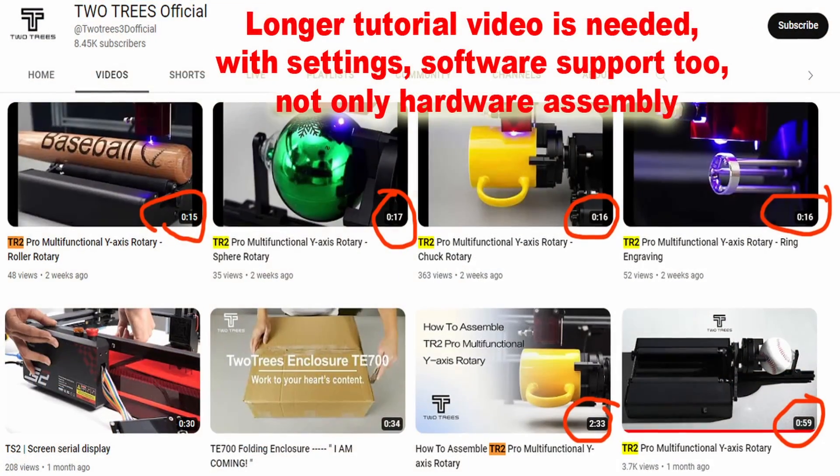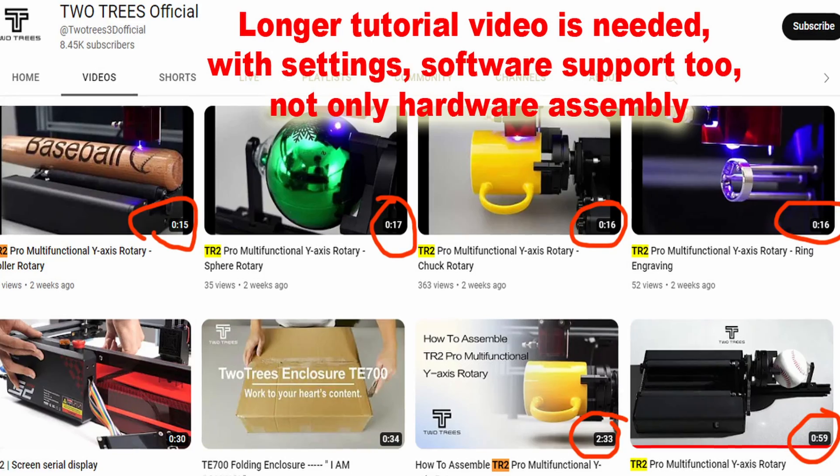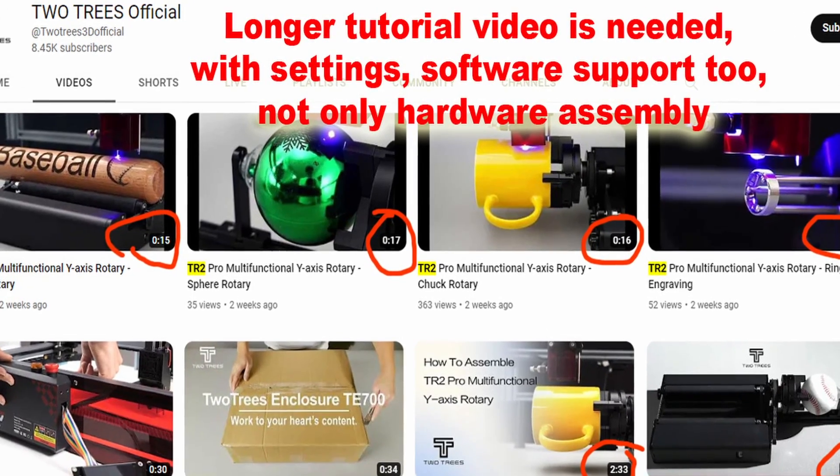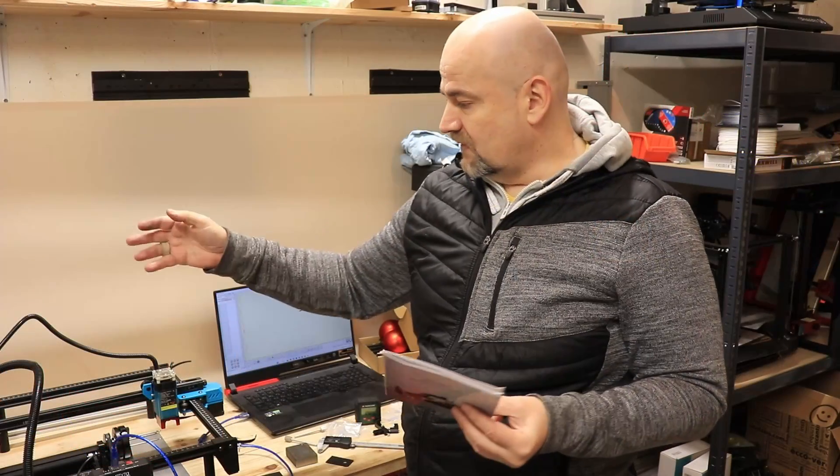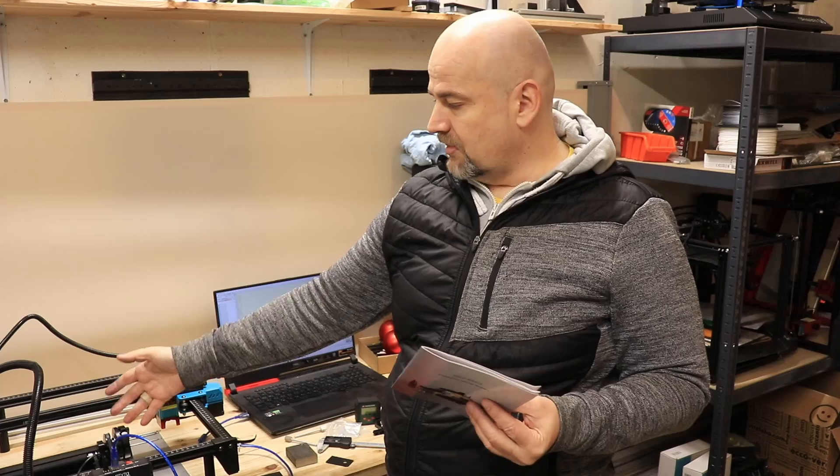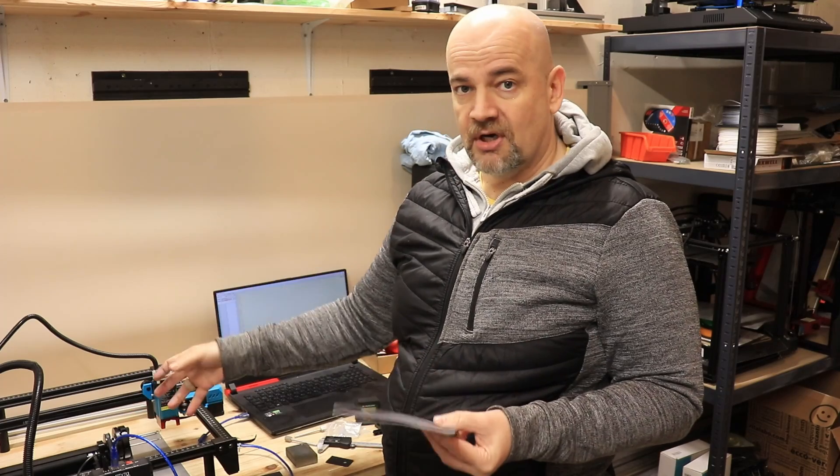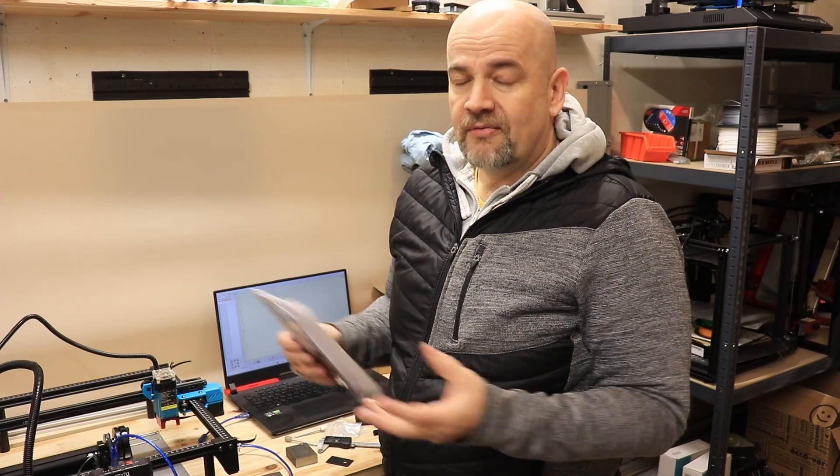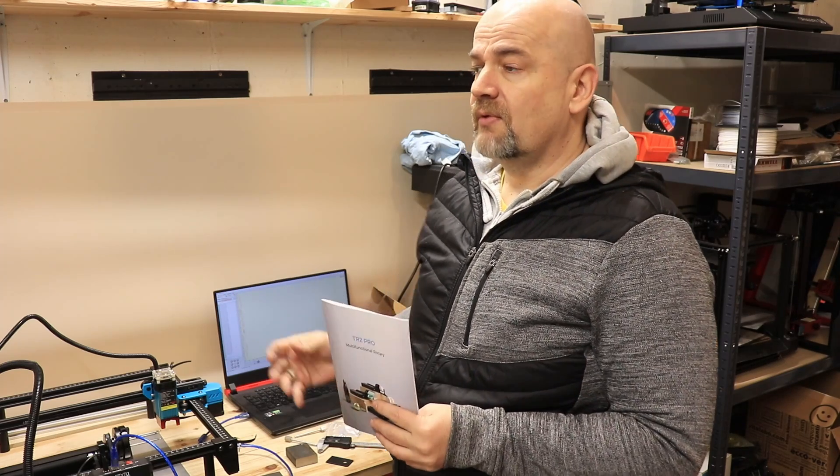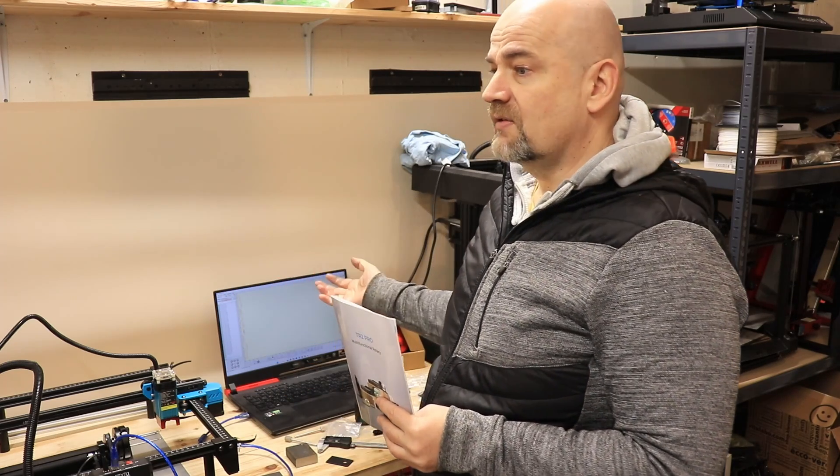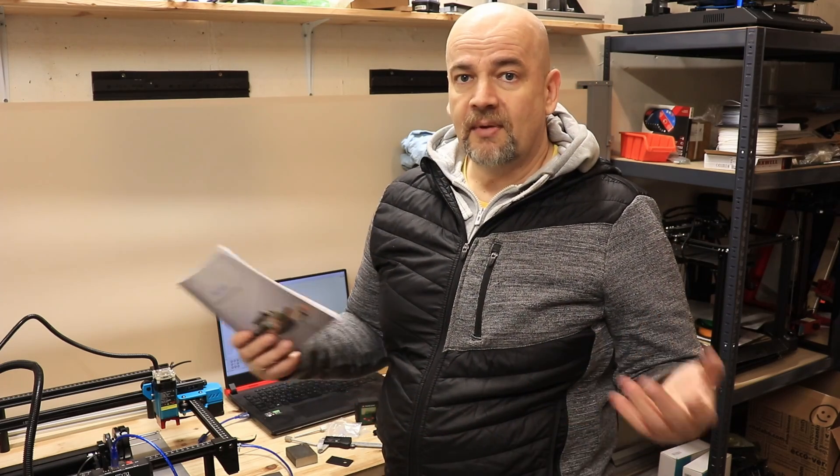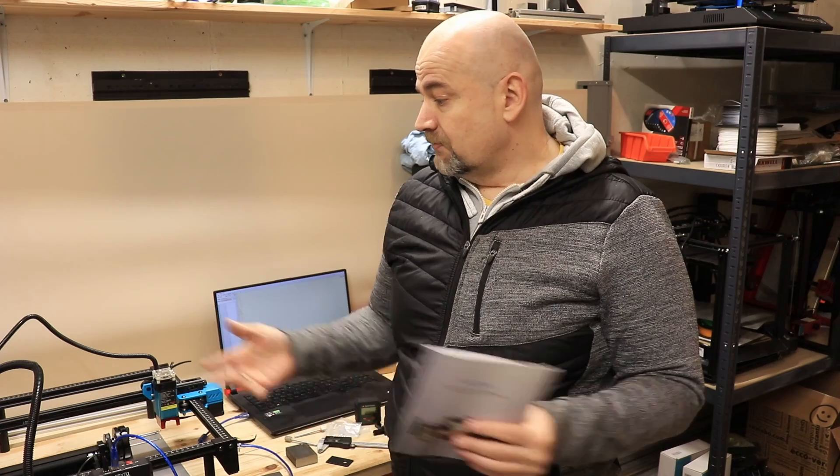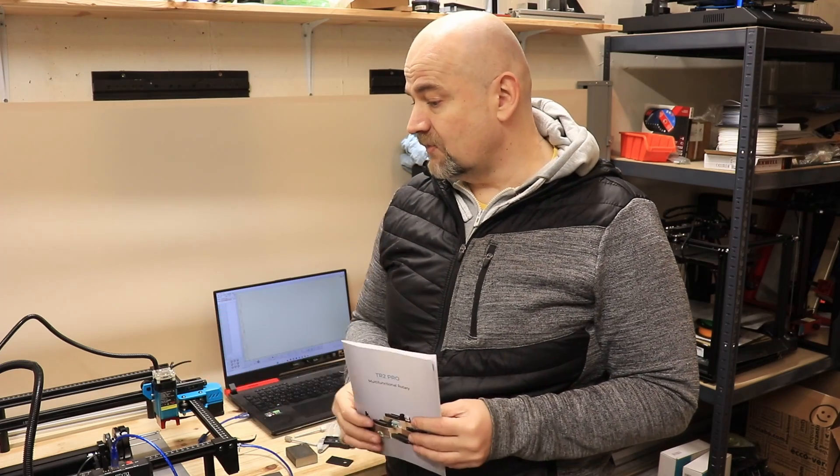Maybe my suggestion to TwoTrees is to create very detailed videos on how to separately use this rotary part, or the chuck, or maybe engraving the ring, and similar. Mostly about setting those dimensions. Of course this may be different between LaserGRBL and maybe Lightburn, but some basic instructions would be very useful. That's my experience with this rotary module. If you have some additional, you know, few lines in the comment section. Thank you for watching and happy and safe engraving.